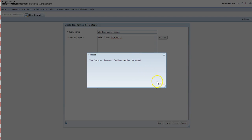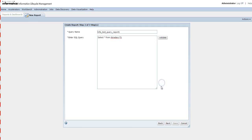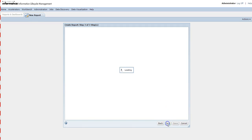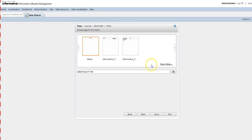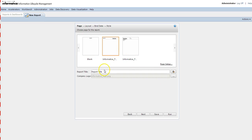Once you have written the query, click Validate to check whether the query is correct. Once the query is validated successfully, click OK and then click Next to proceed to the next page.